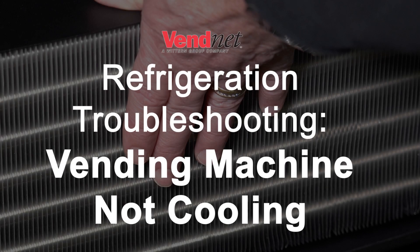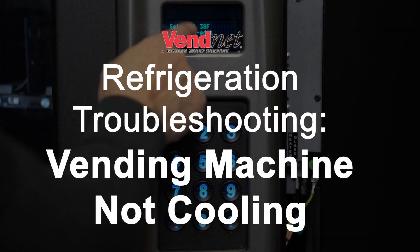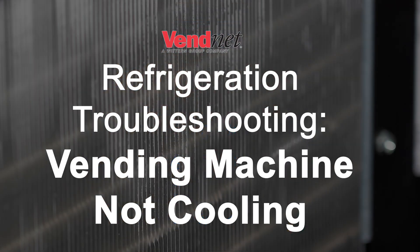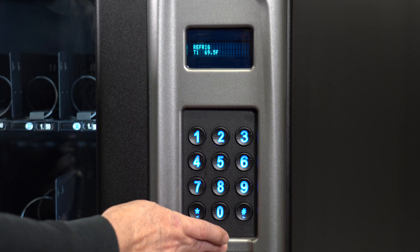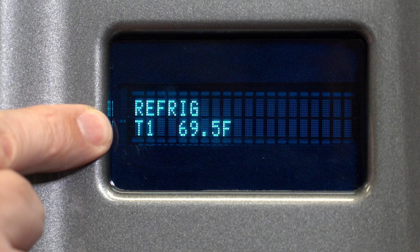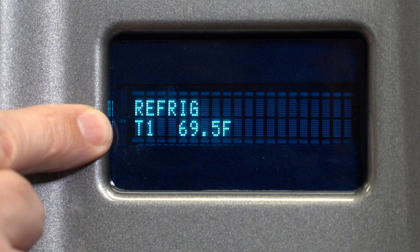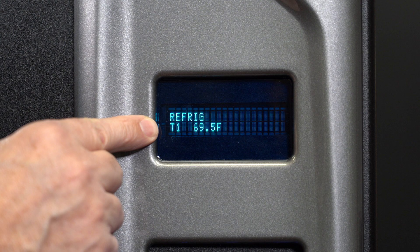If you are having an issue with your machine not cooling, begin troubleshooting by checking the temperature of the machine. Push zero on the keypad. If you see a star when the temperature is displayed, it indicates that the control board is calling for the refrigeration system to come on.